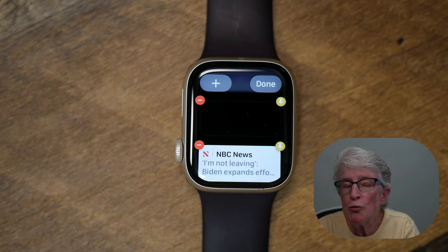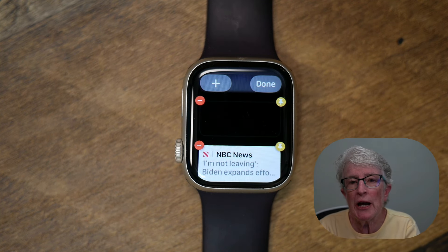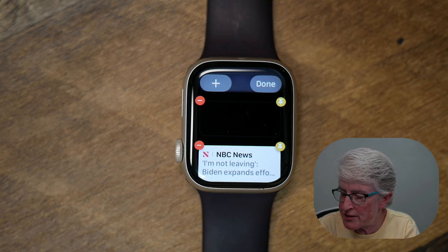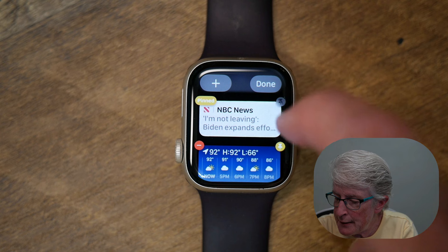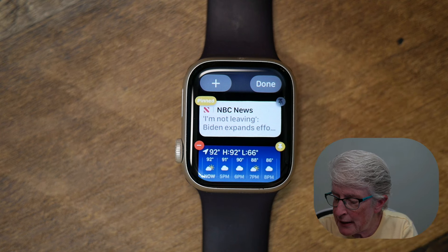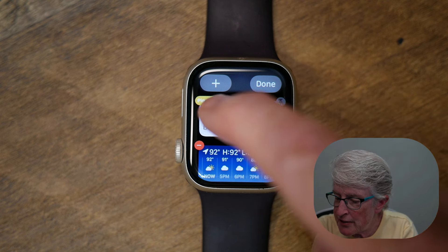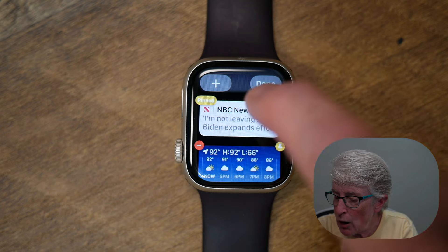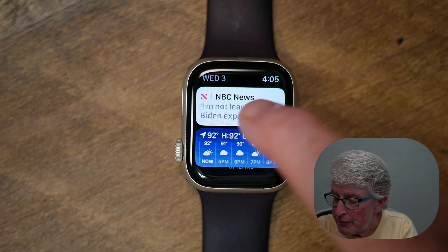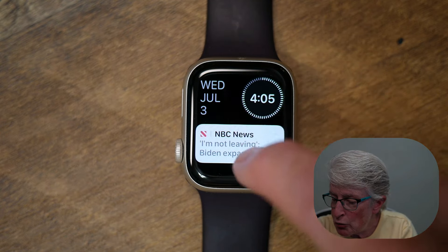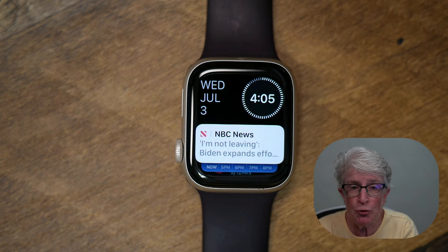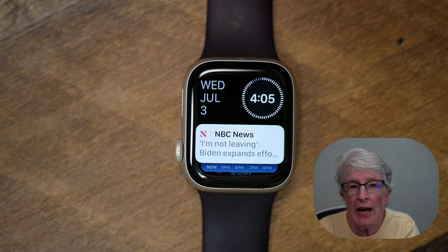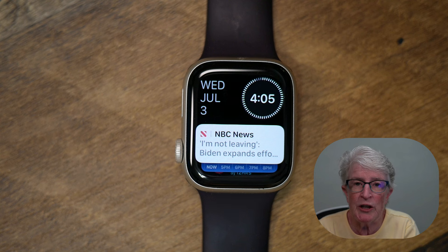If I want to pin a widget so that I always see it at the top of the stack, I tap on the pinned icon on the right-hand side. You'll see that it says pinned. I'll tap on done, and now that particular widget will always remain at the top of the screen. That's how to edit and customize widgets.